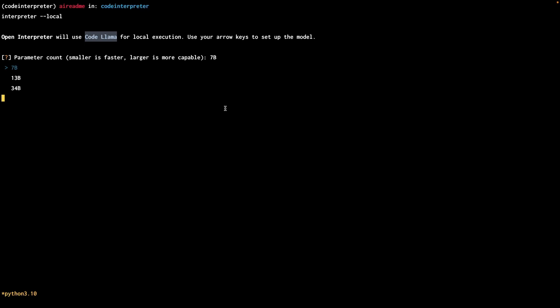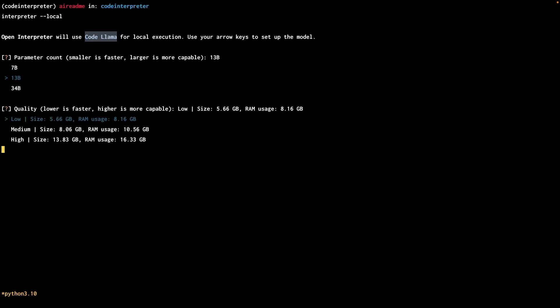The first choice we have to make is the parameter count that we want to be using. Typically, with a bigger parameter count, it will take a lot more resources, but it will be more accurate and capable. Next up, we have to select the quality for the model.